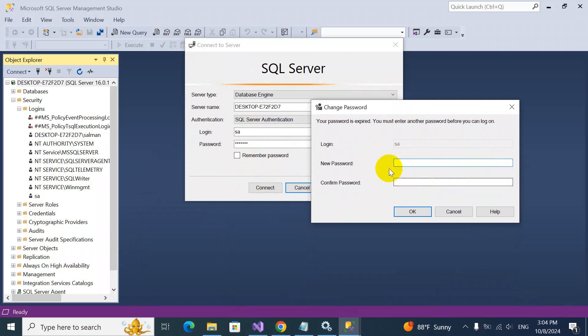Now click. You have to provide the new password. My previous one was something else. Now I am going to change it.